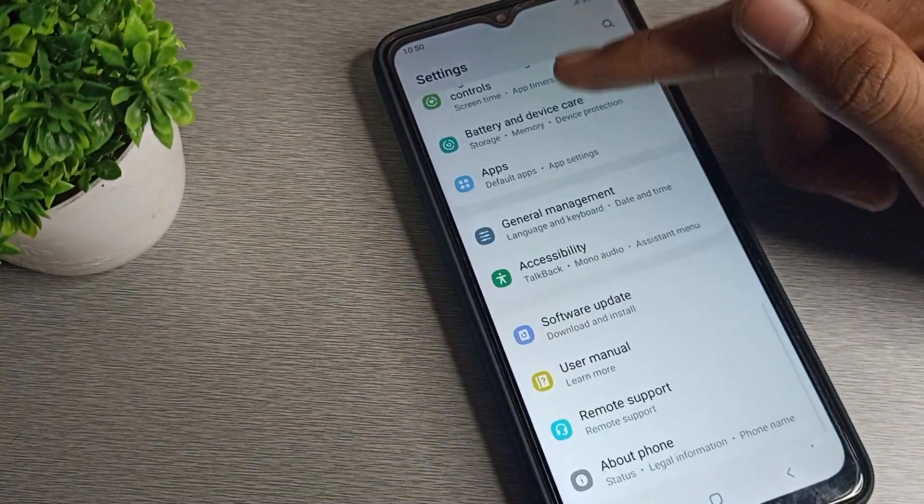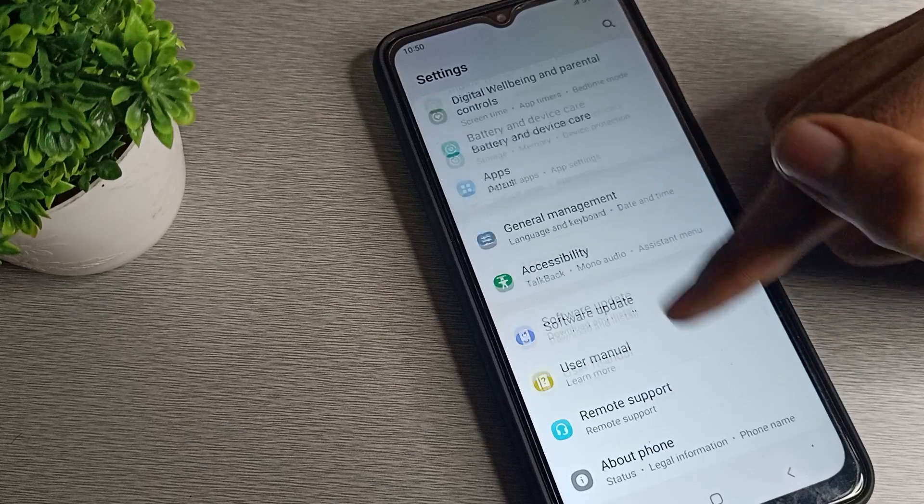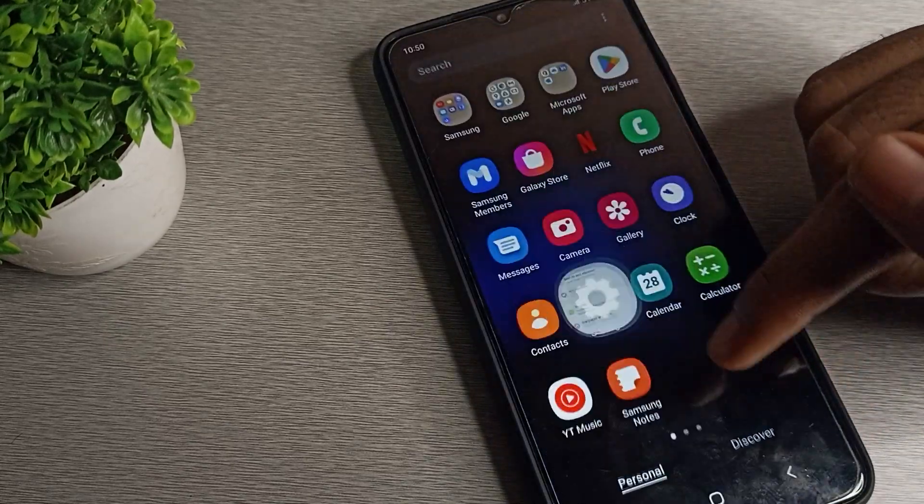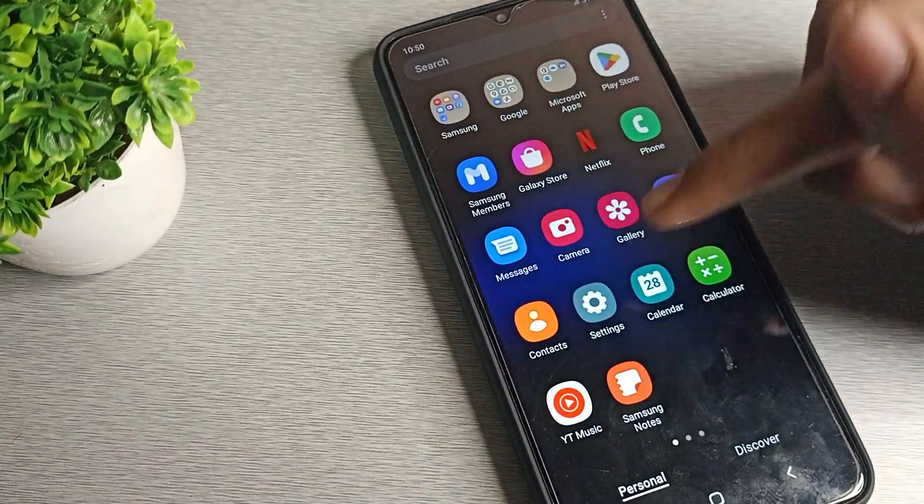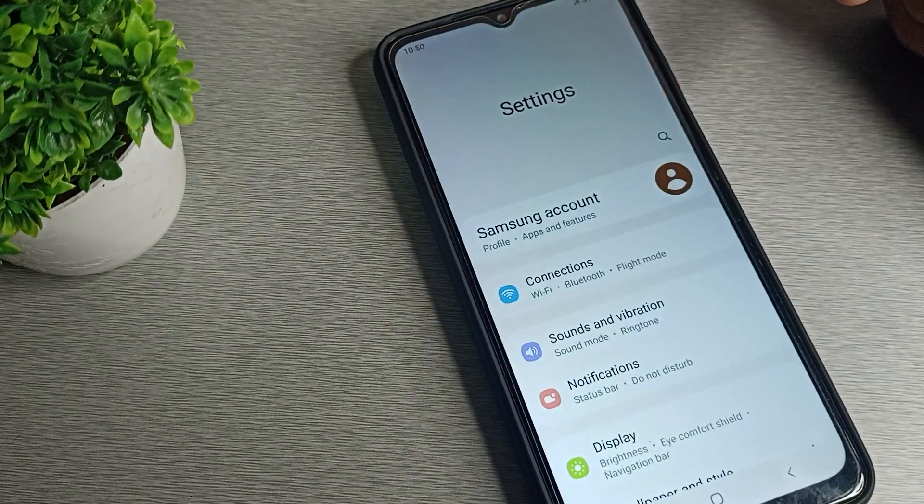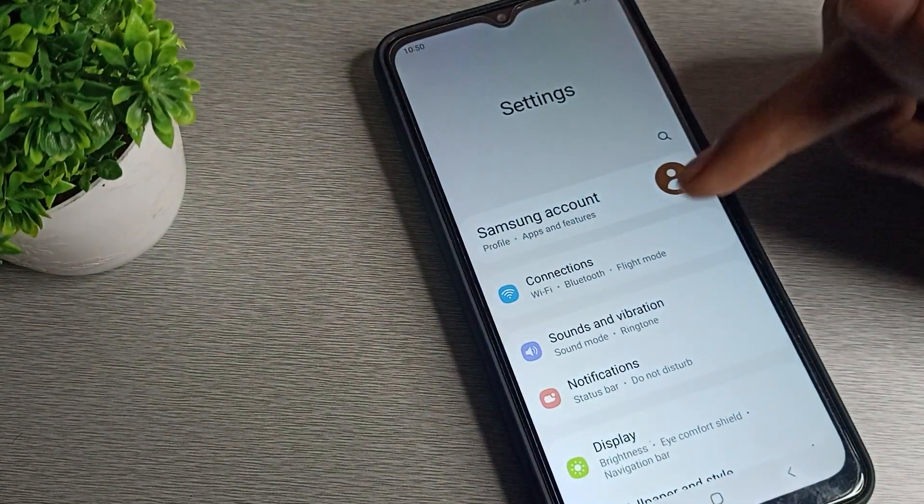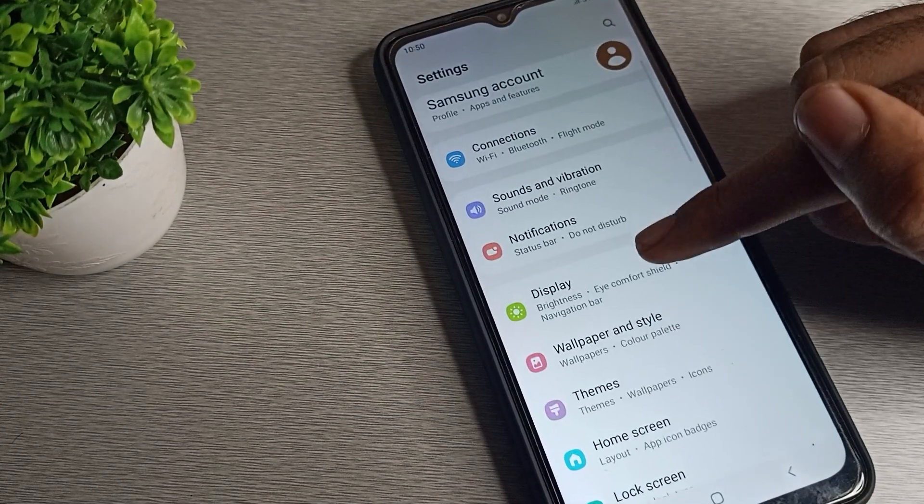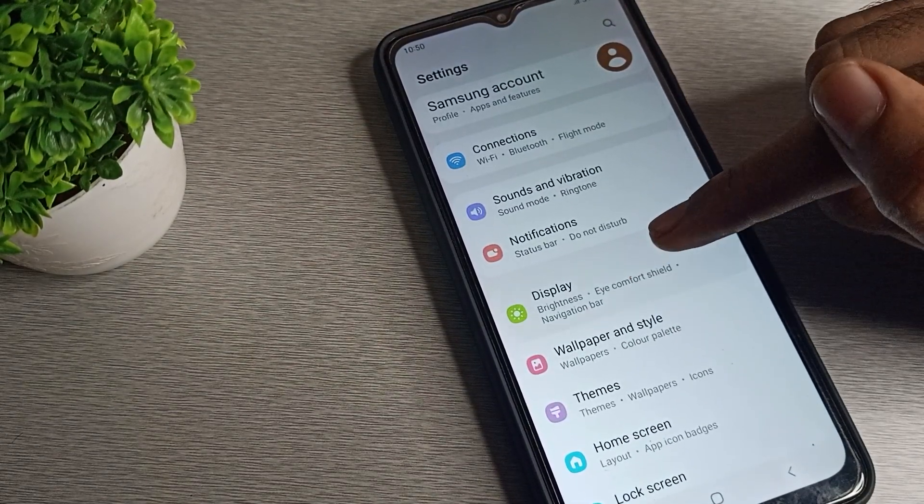Once you want to change this text size setting, how can you change? First of all, open your phone settings. After phone settings, scroll it and click on Display and Brightness setting.